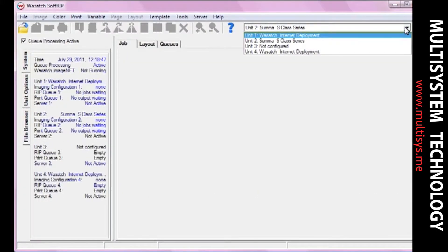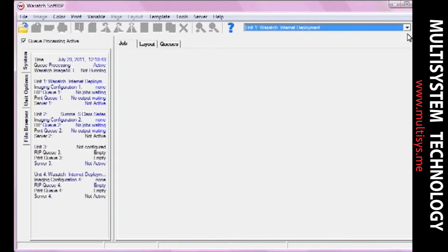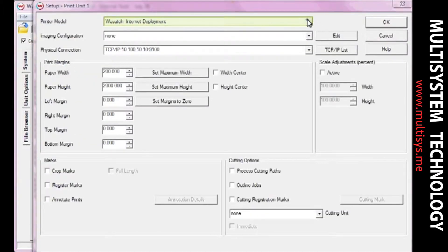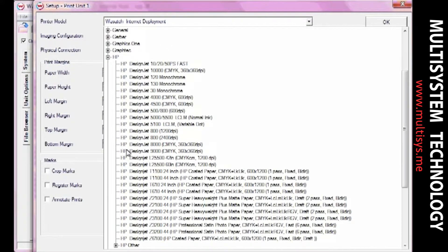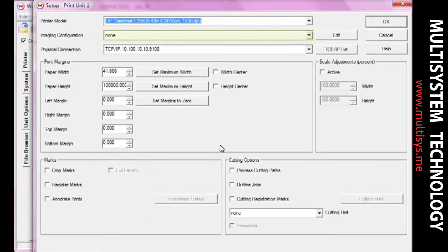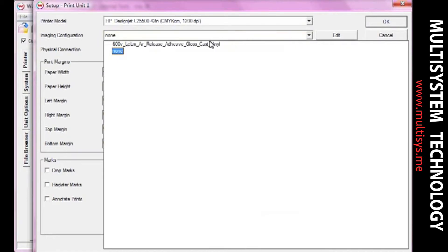Now select the unit you would like to use for your printer and click the Print Setup button. In the Setup window, select your printer model, imaging configuration, and physical connection. Select any other features that you'll need when you print.